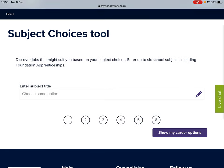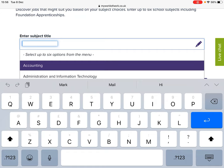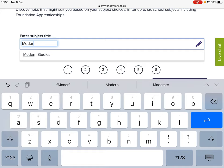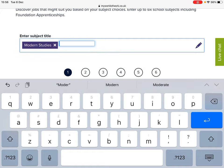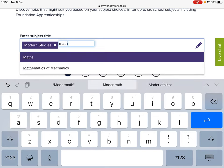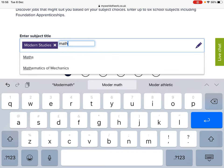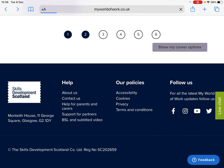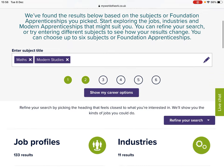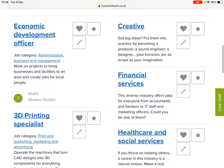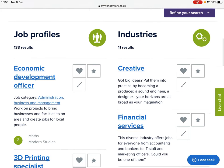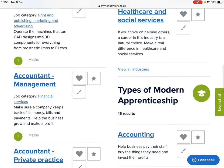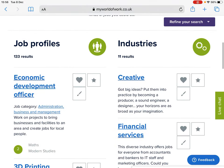If you would like to widen your search, you can enter more than one subject at a time. So we can see which jobs may be particularly suited using Modern Studies and Maths together. Again, this shows you a variety of different industries and job profiles that could be helped by picking Modern Studies and Mathematics.